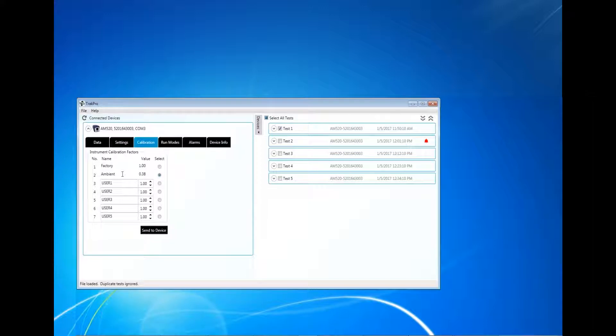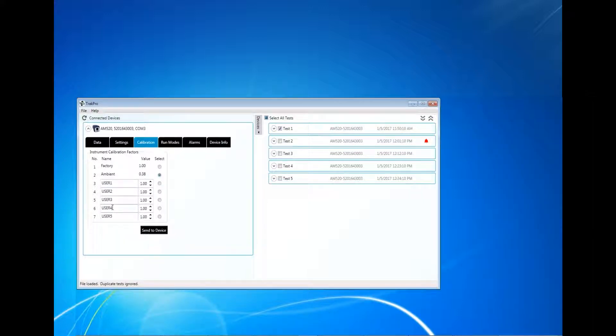User CALS 3 through 7 can be renamed, configured, and sent to the device. The actual values for user CALS 3 through 7 can also be changed using the AM520 menu system and keypad.